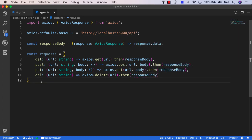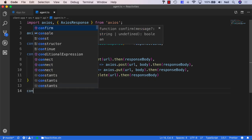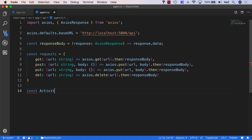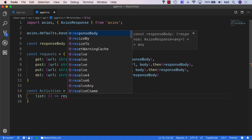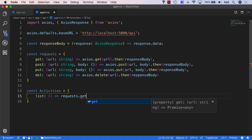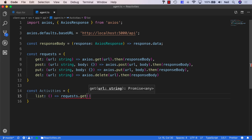Inside this same file, we'll create a constant for our activities feature. All of our activities requests are going to go inside an activities object, so we'll say const activities. One of them is a list that takes no parameters, and we'll say requests.get and pass in /activities.